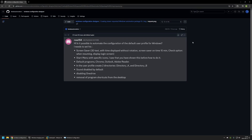The next action I need to automate is a start menu layout — that's pretty easy. Next is to configure default programs: Google Chrome as the default browser, Outlook as the default mail client, and Adobe Reader as the default PDF reader. After that, I need to create two directories in the user profile — directory A and directory B.